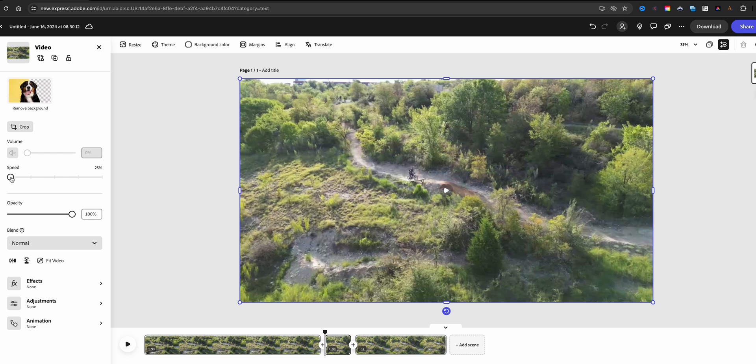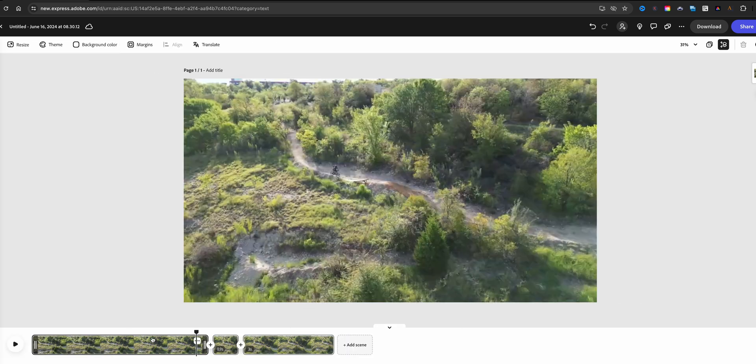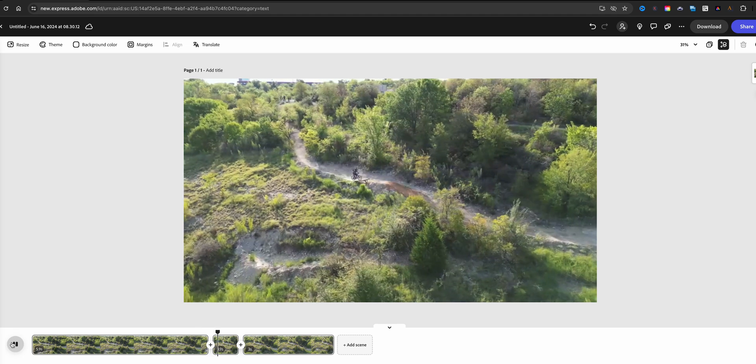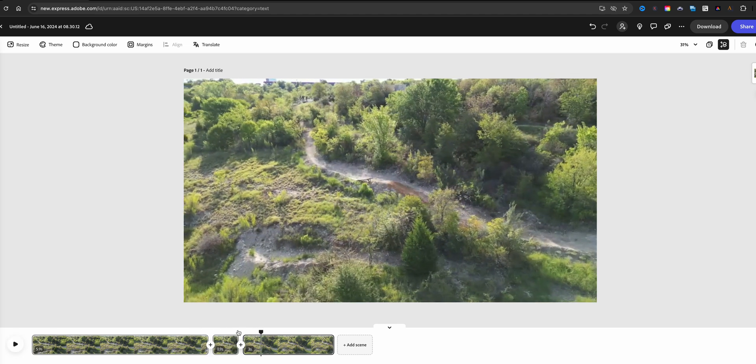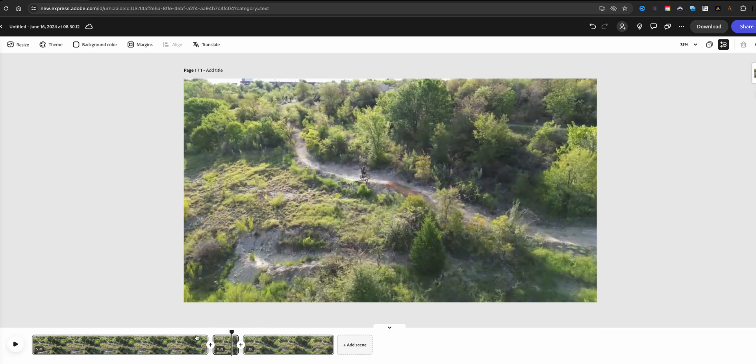Now what happens when you slow down your footage is your actual video clip increases in length. I'm going to show you. When I hit play here you'll see there's going to be a bit of a jump right there. When I say jump, I mean a jump in the timeline and I kind of disappear.